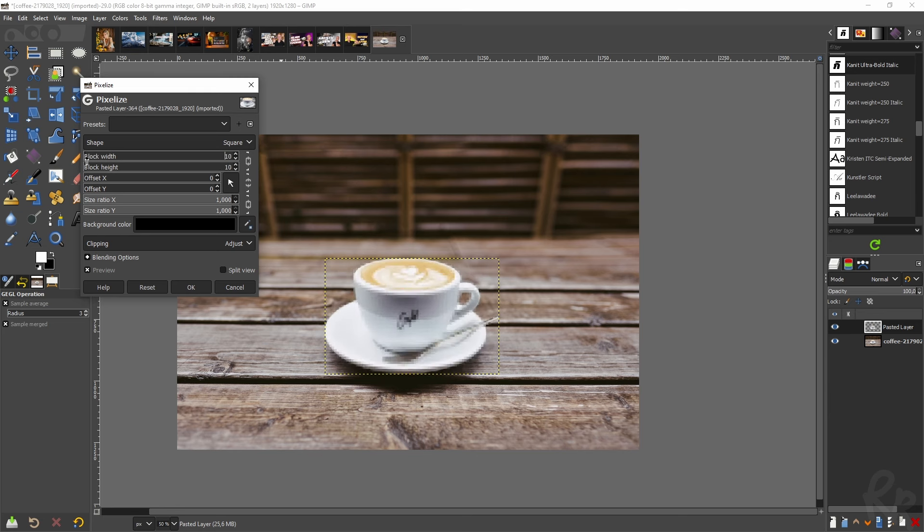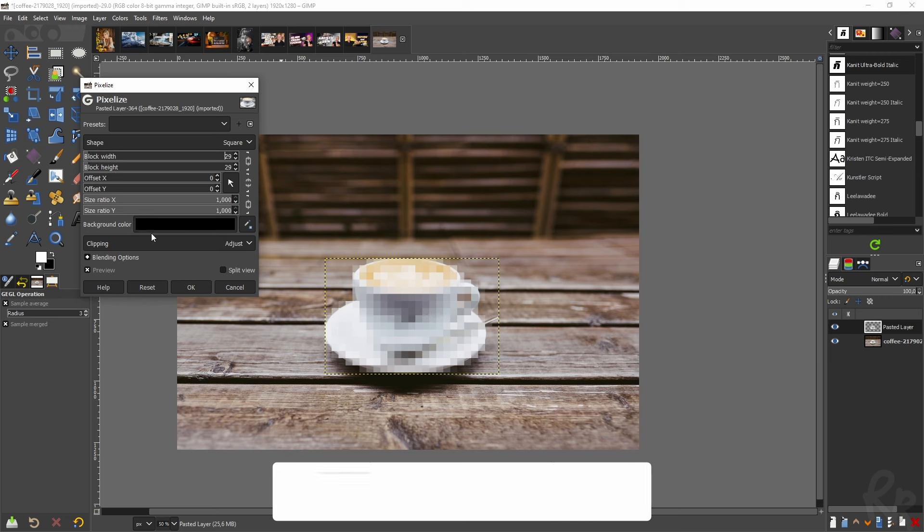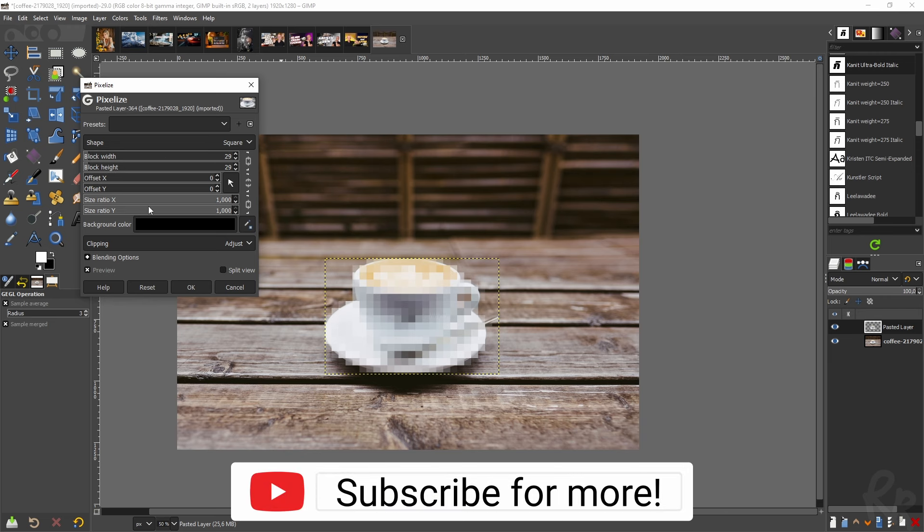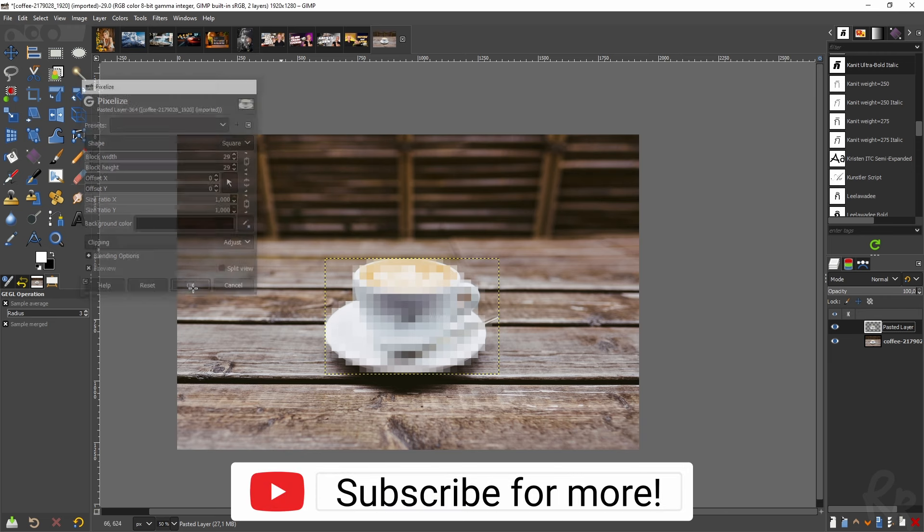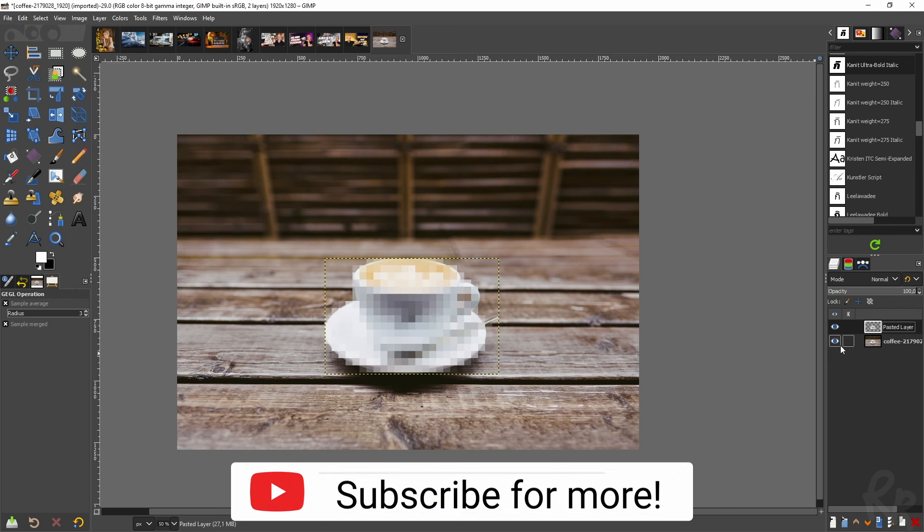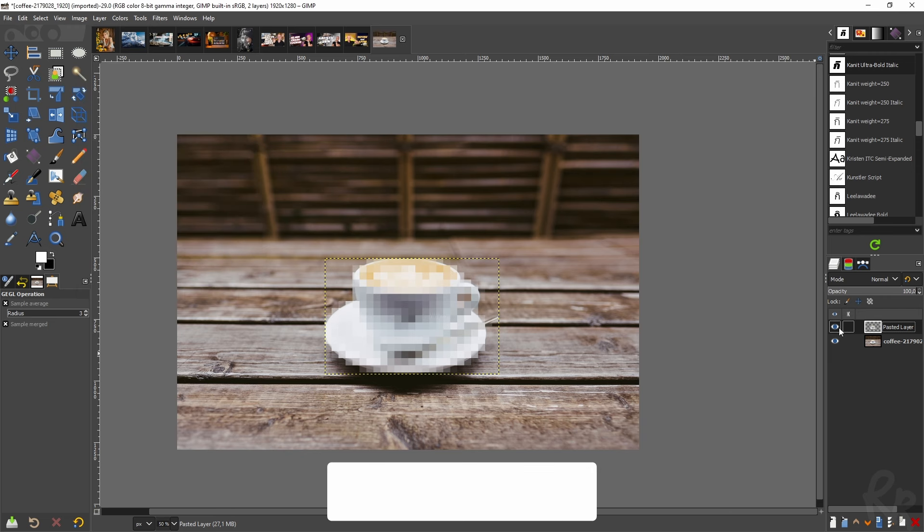I'm going to click OK and here we have it. We have our pixelated coffee cup and it's as easy as that.